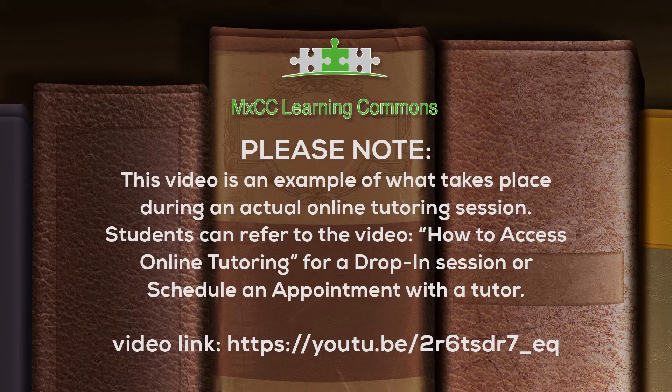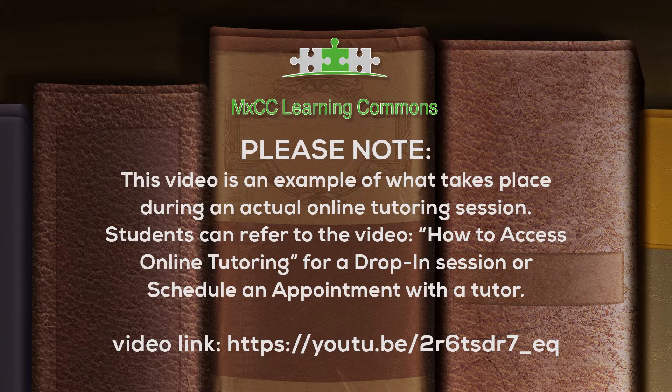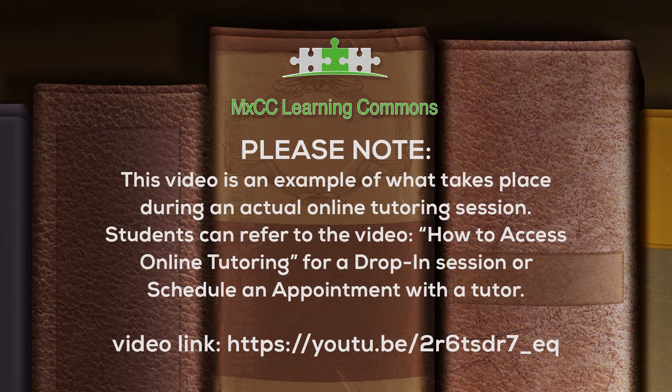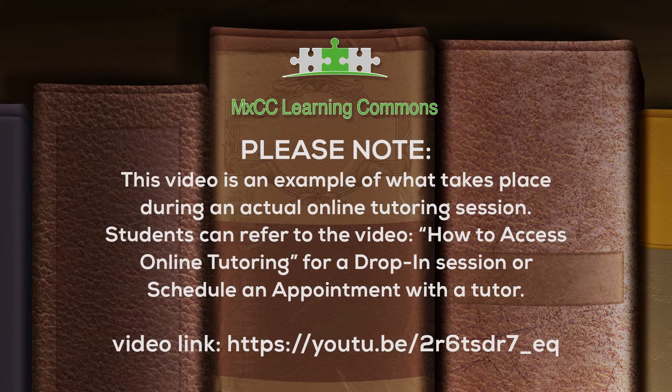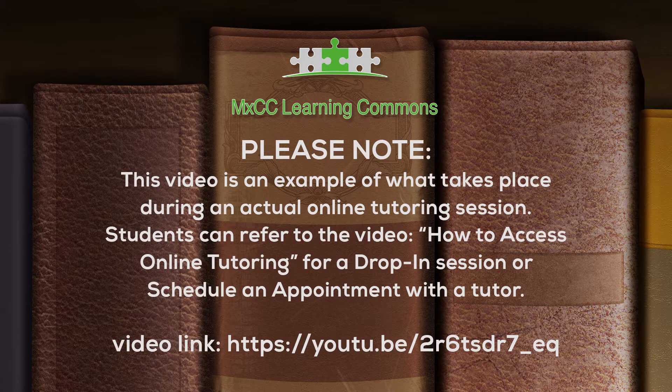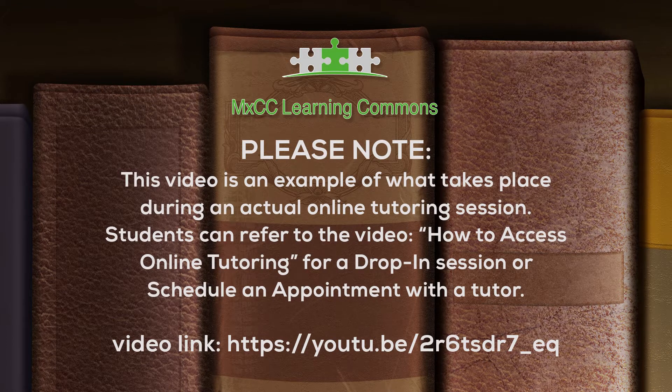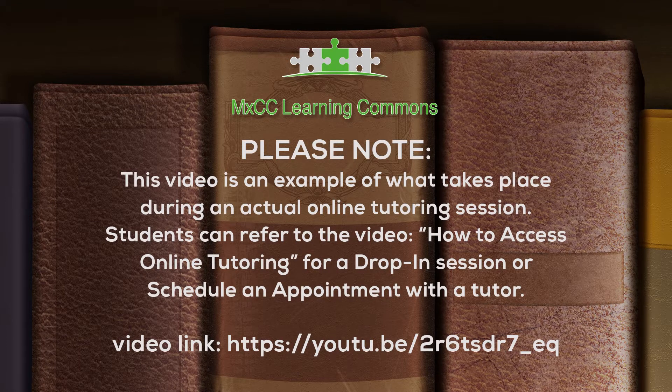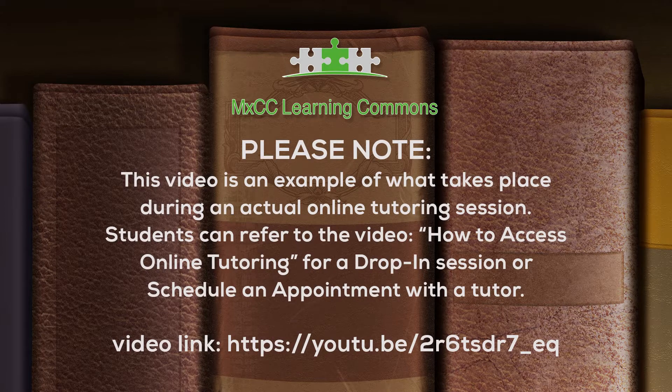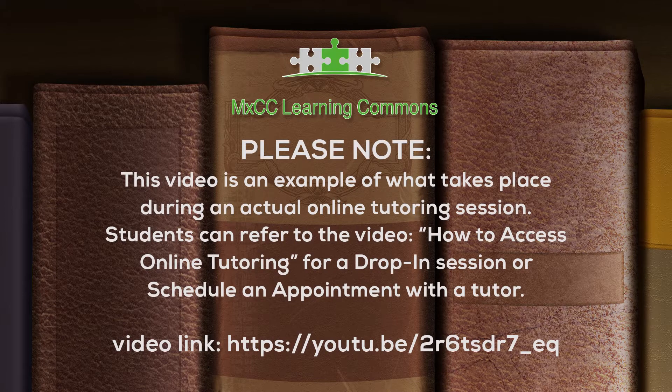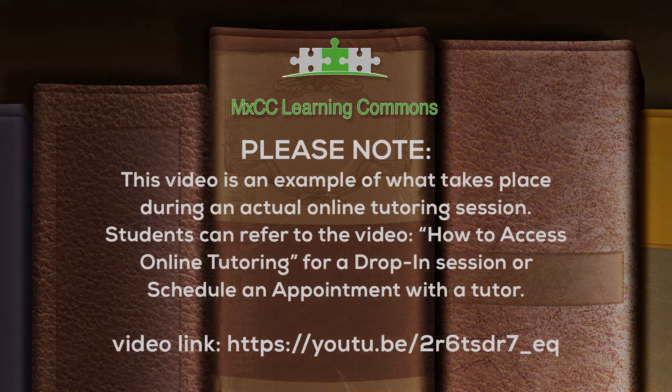Please note, this video is an example of what takes place during an actual online tutoring session. Students can refer to the video 'How to Access Online Tutoring' for a drop-in session or to schedule an appointment with a tutor.